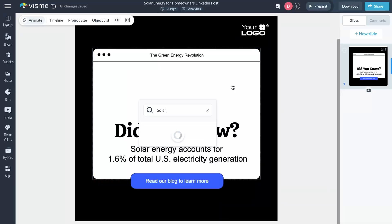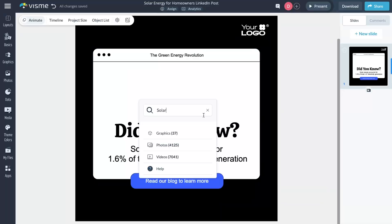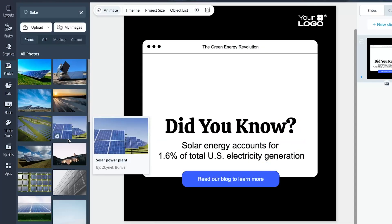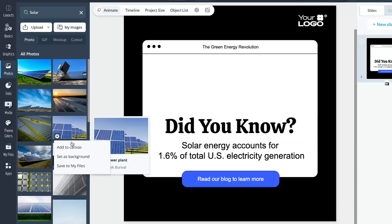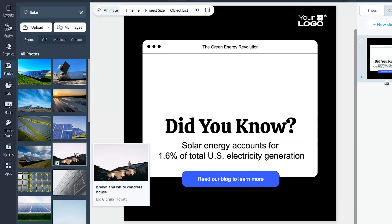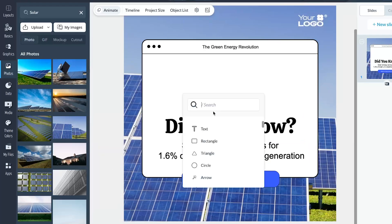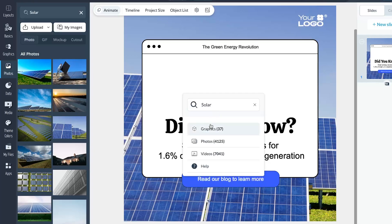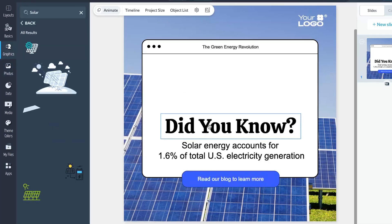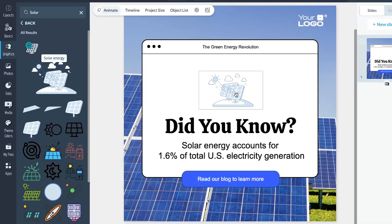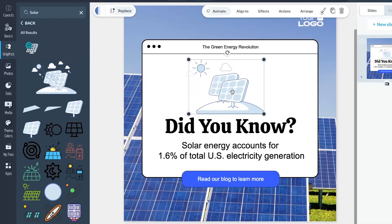This past year, we also launched VisMe Shortcuts. Now you can swiftly access multiple design elements by hitting the forward slash on your keyboard instead of searching for them in the sidebar. After you tap the slash key, a search bar pops up, letting you add text, images, design elements, and even dive into the help section. A lot at your fingertips.